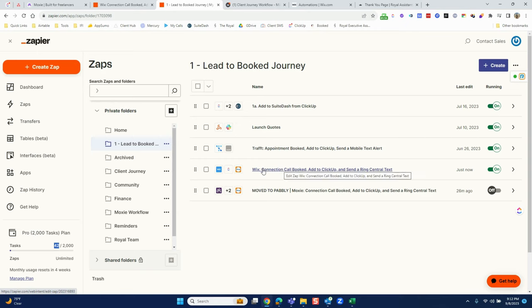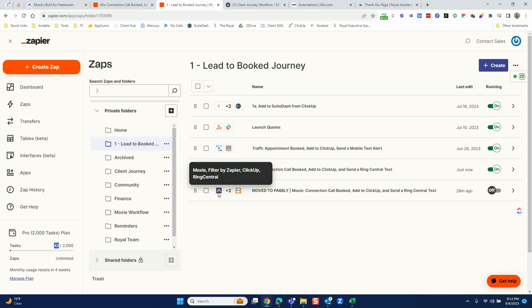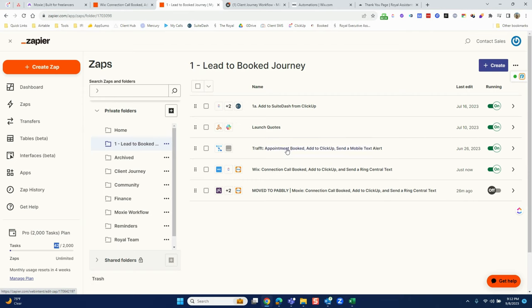I currently have a few different ways people can connect with me. There's Wix, because sometimes you have a Wix booking link or form that still works. There's also Draft, which is a lifetime deal I purchased with links still out there that I can't just get rid of. And then there's Wix forms. Now that I use Moxie for everything, that's the third way people can contact me. These three setups are exactly the same — the only difference is the trigger they come from.